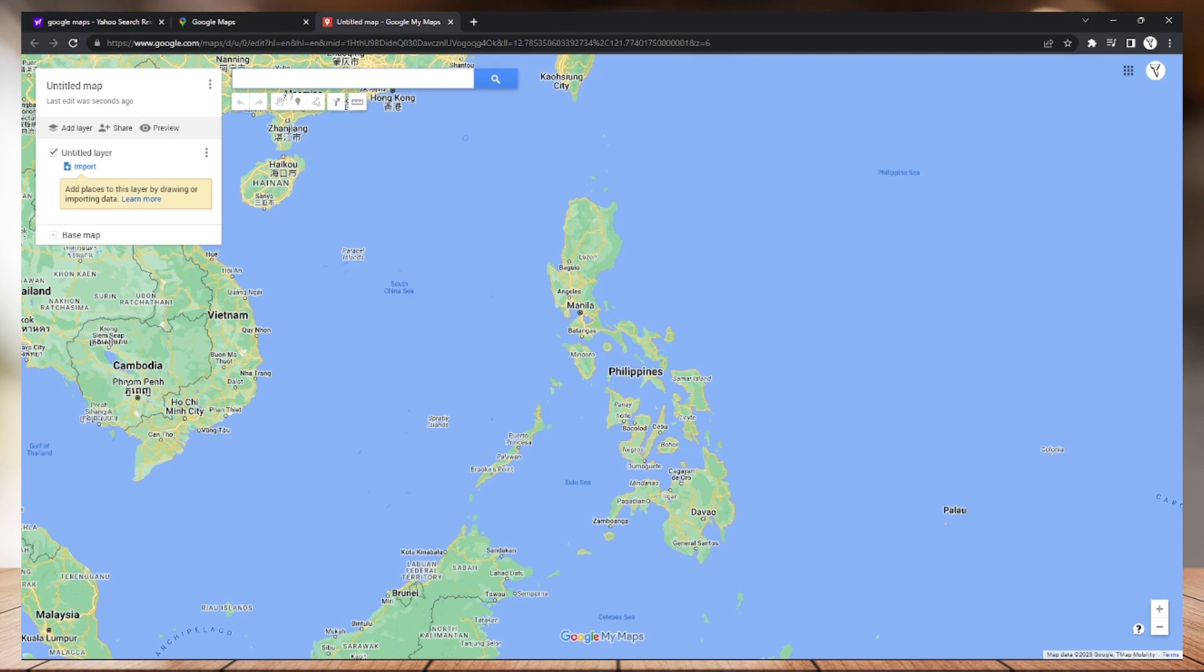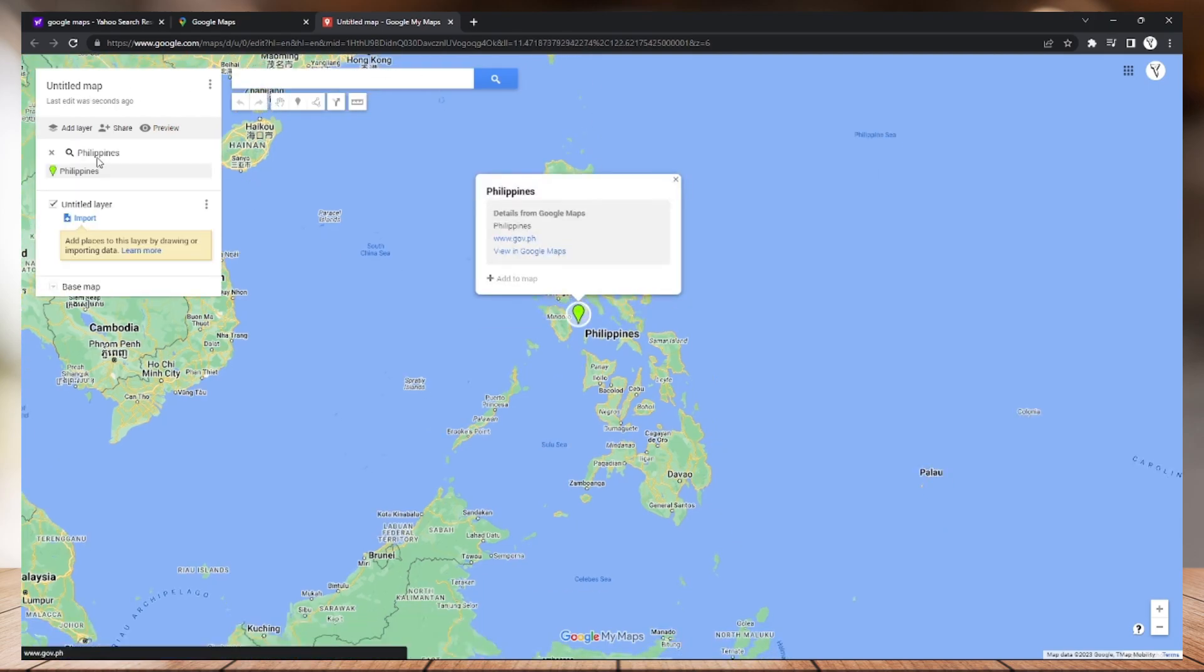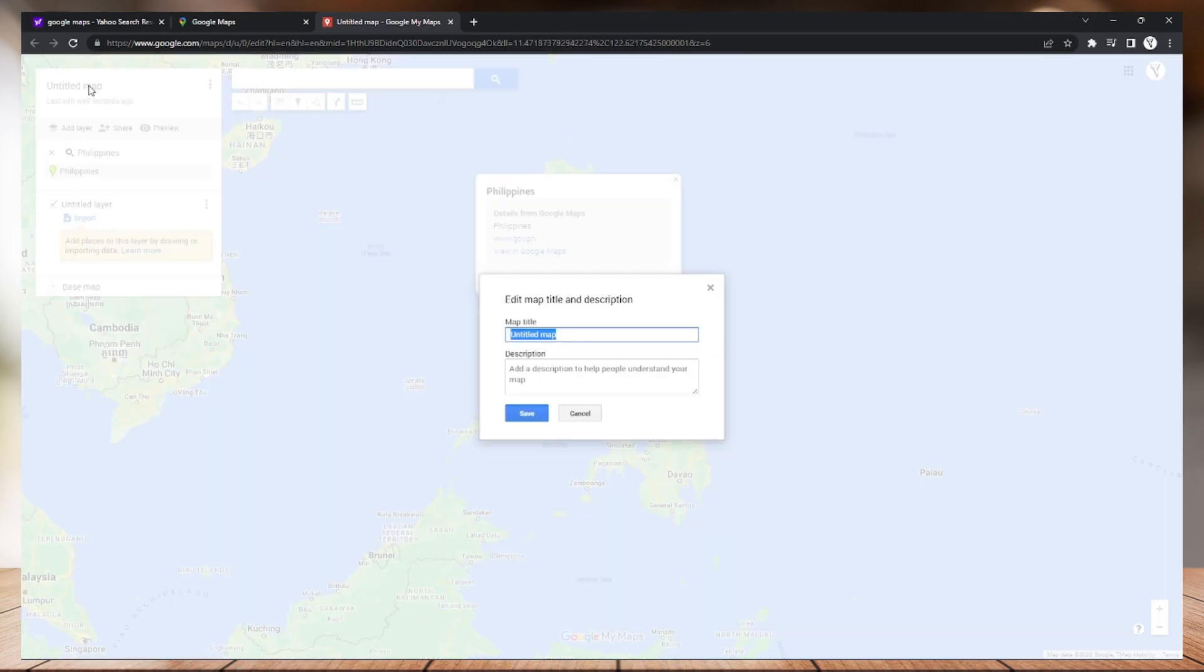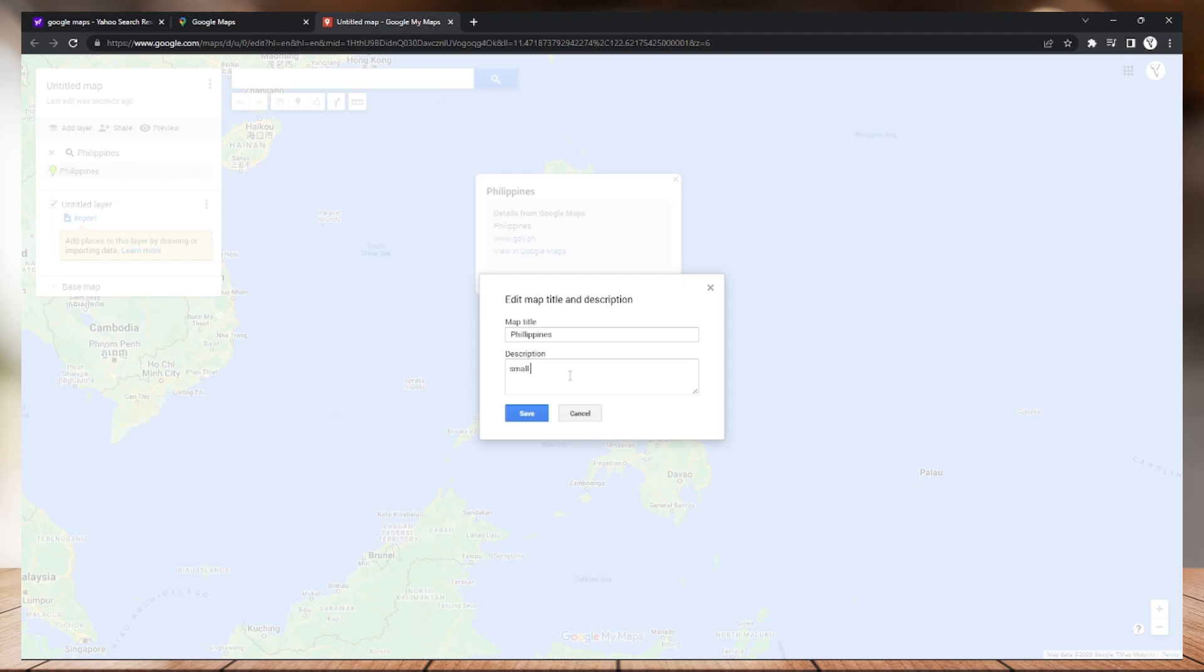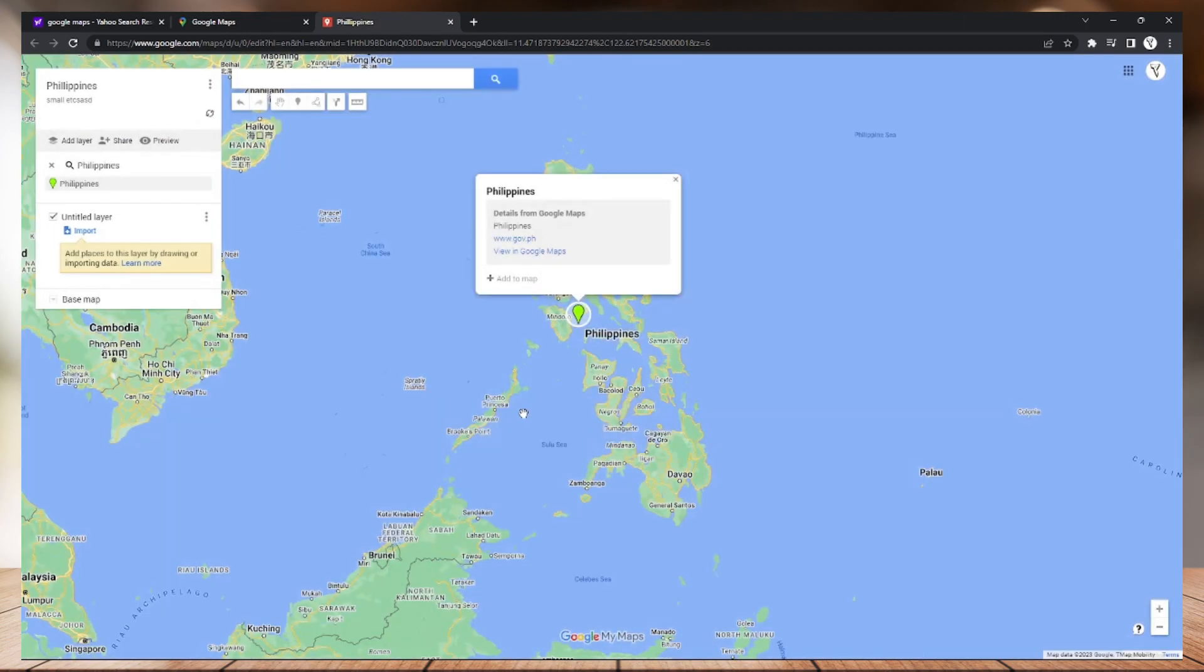Now you can also make your map title and also a small description. You can check it whatever you want.